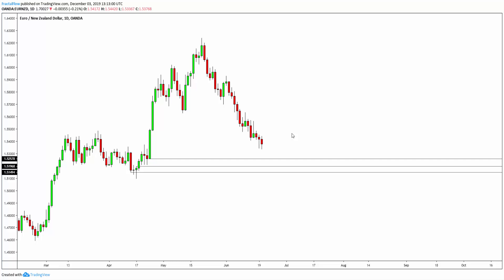In today's video, I want to show you an example of a technique called volatility shift line, and also explore some of the problems attached to normal pitchforks.